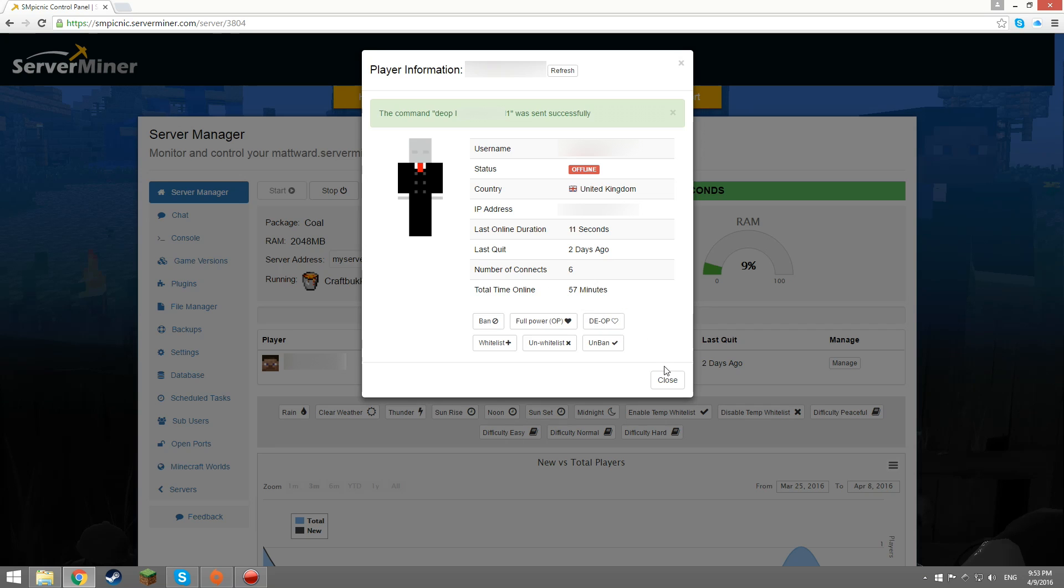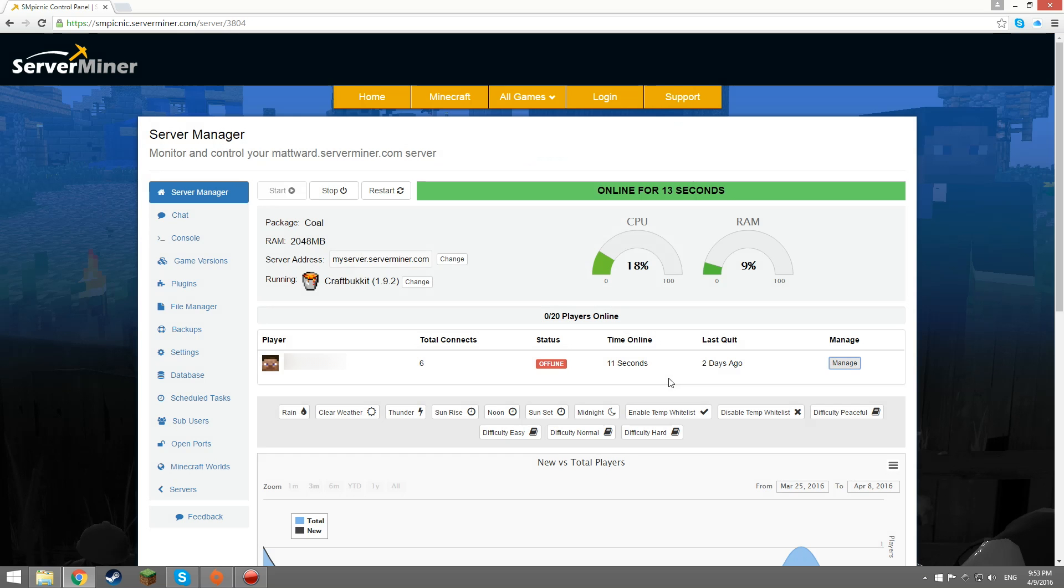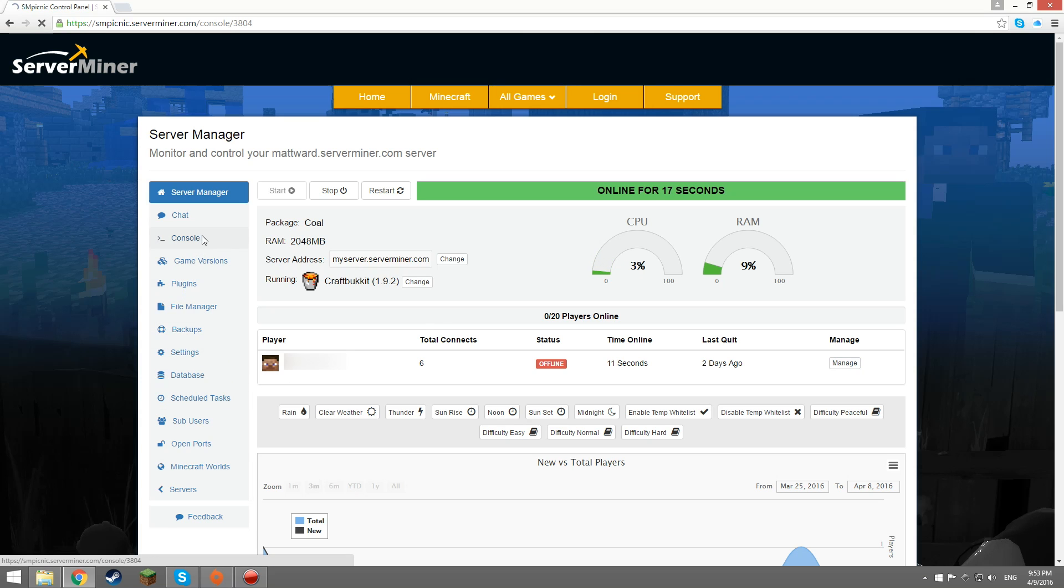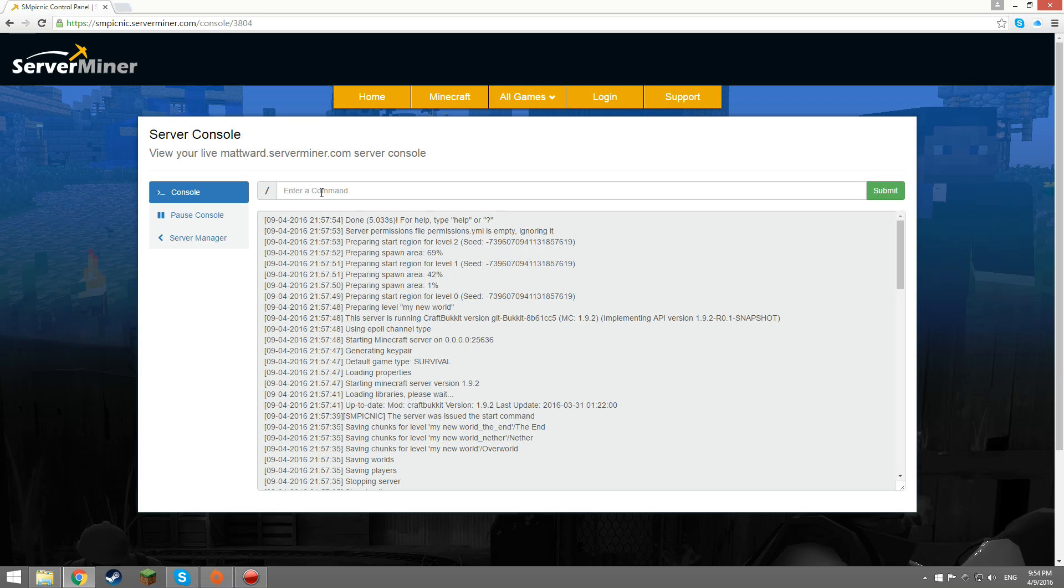An alternate method to op a player is to make sure you're at the server manager screen like the last method, but click on the console tab.